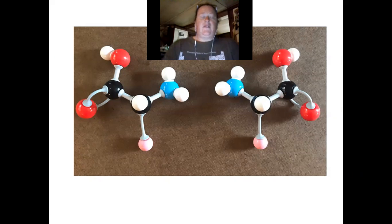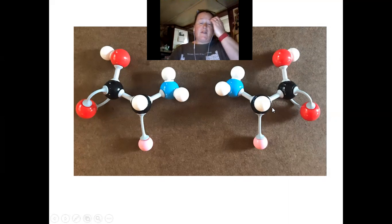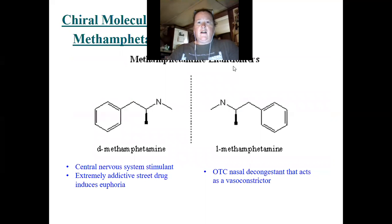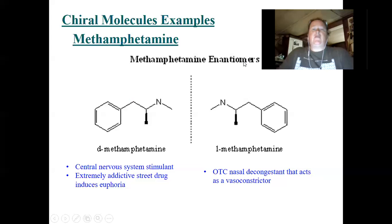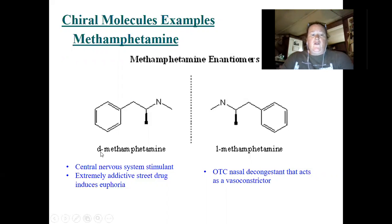I wanted to give a couple of examples of how chirality relates to chemistry. It's very applicable in pharmaceuticals and medicines — sometimes a right-handed or left-handed isomer of a particular molecule will have certain characteristics and its mirror image will be completely different. Here's one example: methamphetamine enantiomers. Enantiomers is another term for isomers that are mirror images of one another.